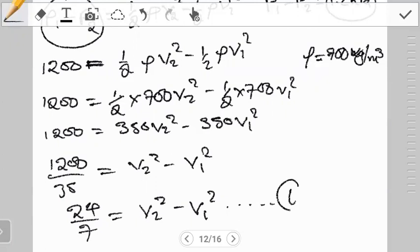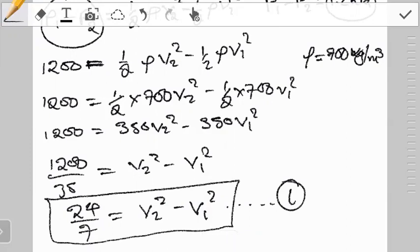We have one equation with two unknowns, v1 and v2. To solve this we need a second equation involving the same two unknowns. The concept we've covered that relates velocity at one point to velocity at another point is the continuity equation.